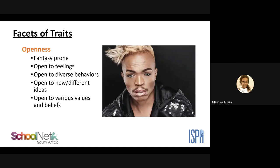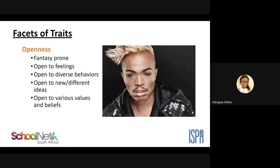Someone who is high in openness embraces diverse ideas and behaviors. They enjoy seeing people with new types of haircuts and body piercing; they are curious, imaginative, and untraditional. You'd identify such a person as someone who is open to new experiences and readily explores diverse perspectives.